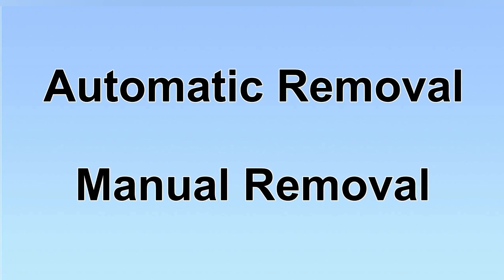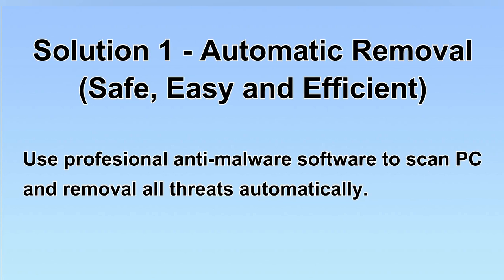We have two solutions to remove the virus: automatic removal and manual removal. I will show you automatic removal first.